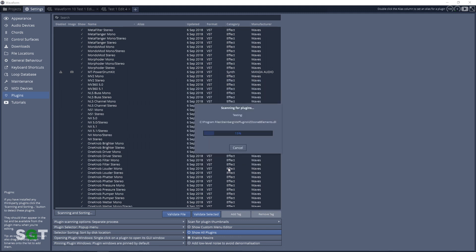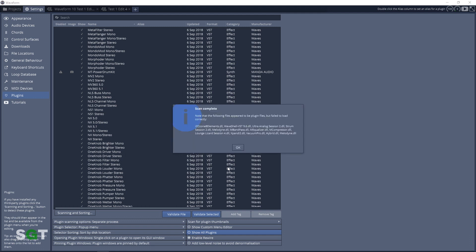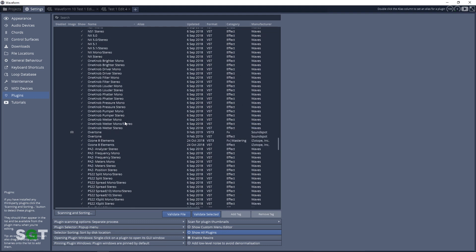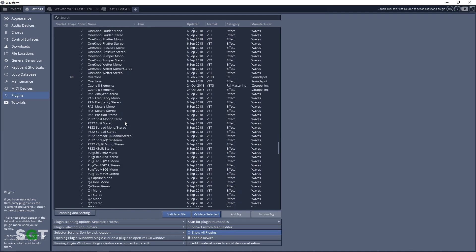Sometimes you get this message that says the following appeared to be plugin files but failed to load correctly, and it might list some there. I always hit OK and those plugins always show up for me, so I think what those are are 32-bit plugins and this system only wants 64-bit plugins.